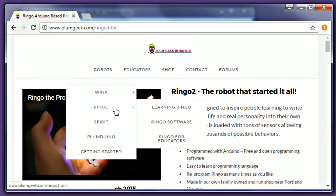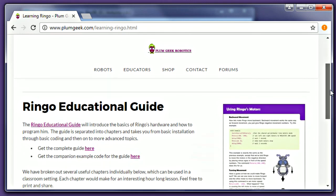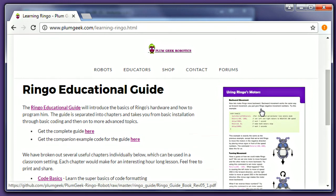Now your robot and software are all set up and you know how to load code onto the robot. Have a look over the Ringo guidebook from the website to get started. Good luck!